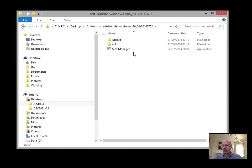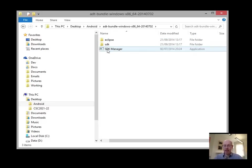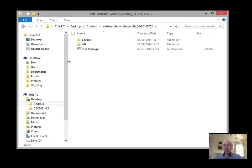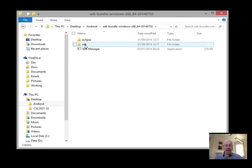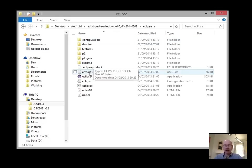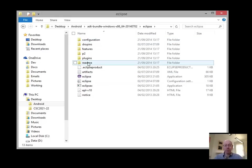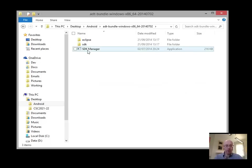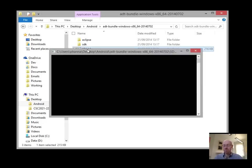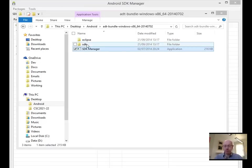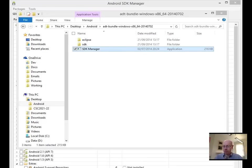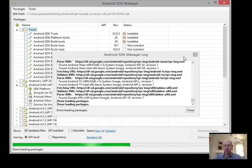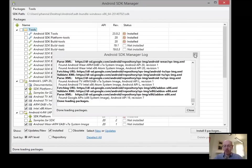So we've downloaded it. We get a couple of things in our unzipped package. We have our SDK manager, the SDK itself, and Eclipse with the Eclipse executable within it. So first thing we want to do is to run the SDK manager.